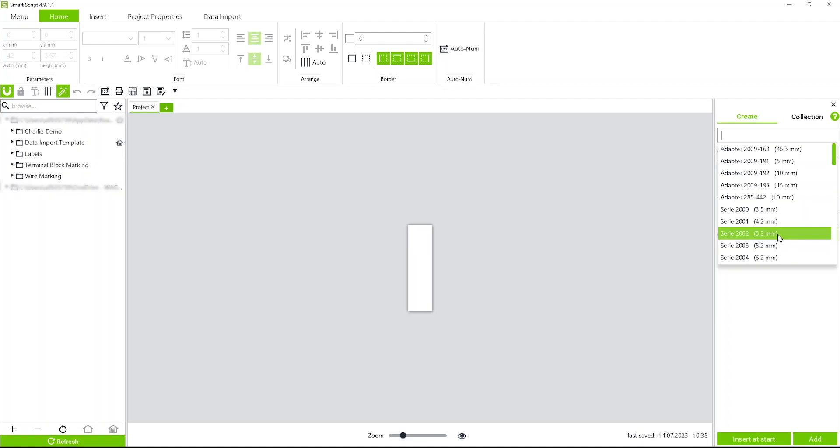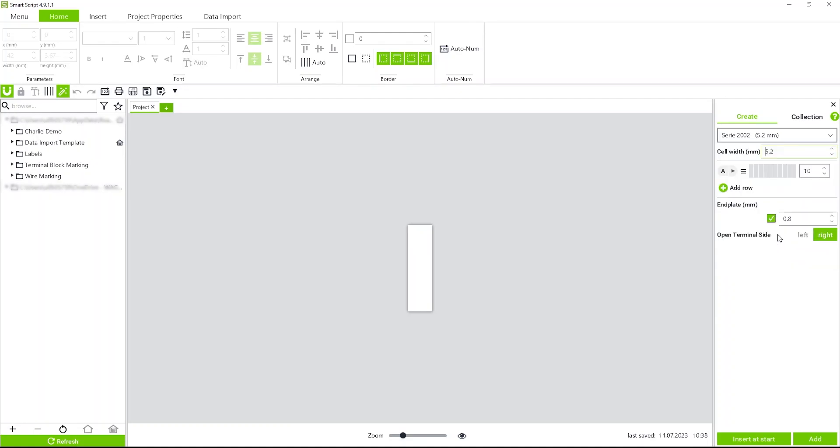We'll start with the 2002 series, and we'll do five terminals, and then you can leave your end plate checked as well.